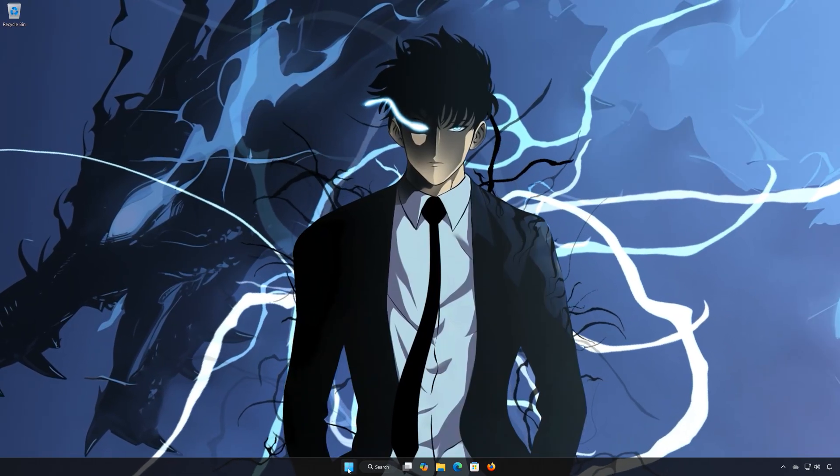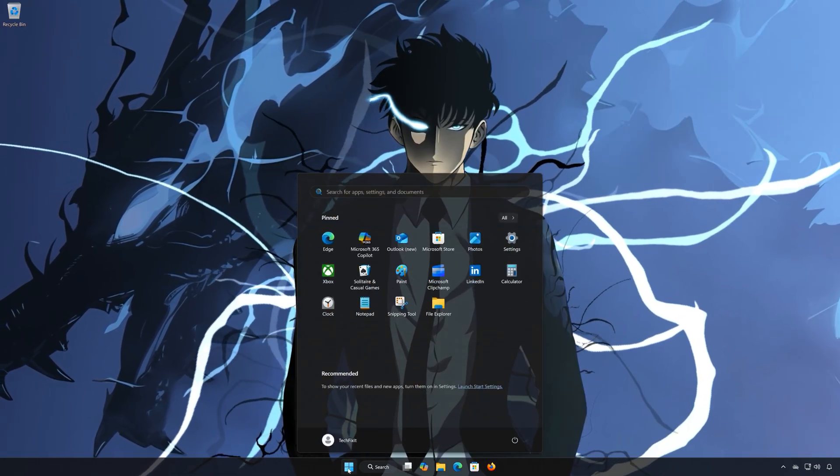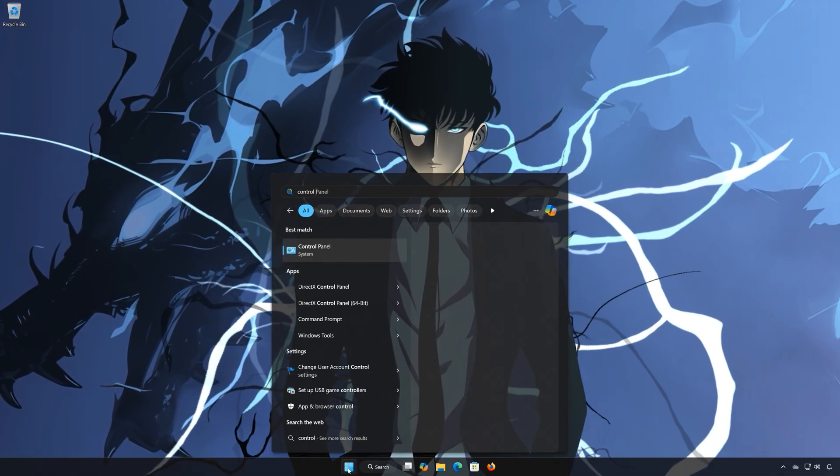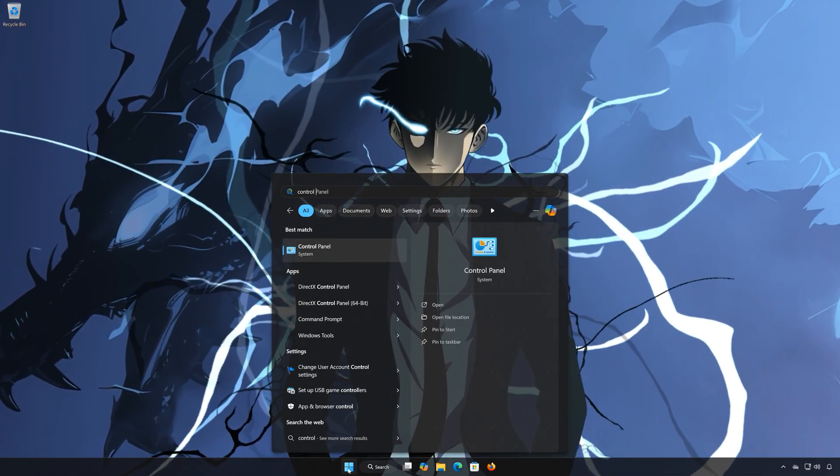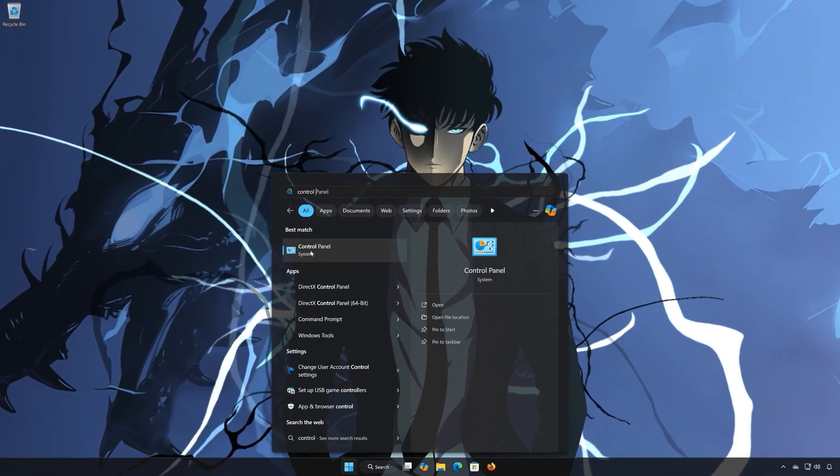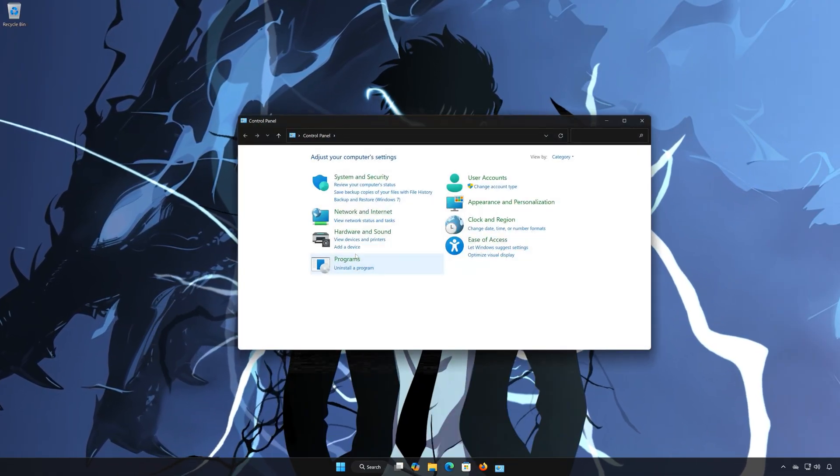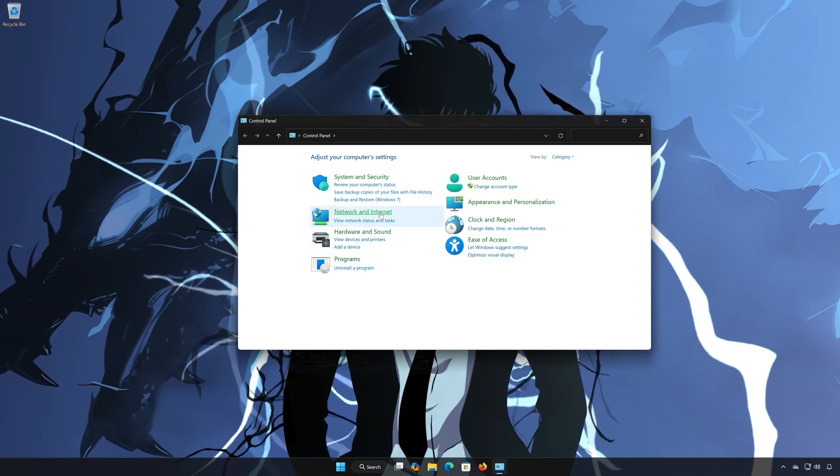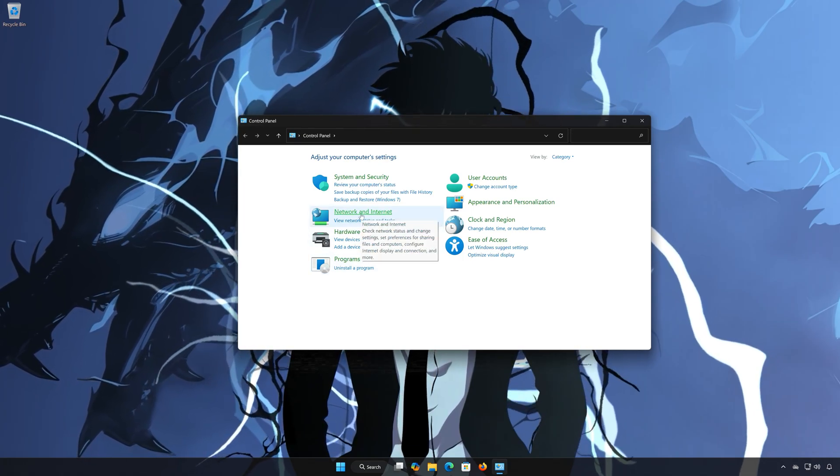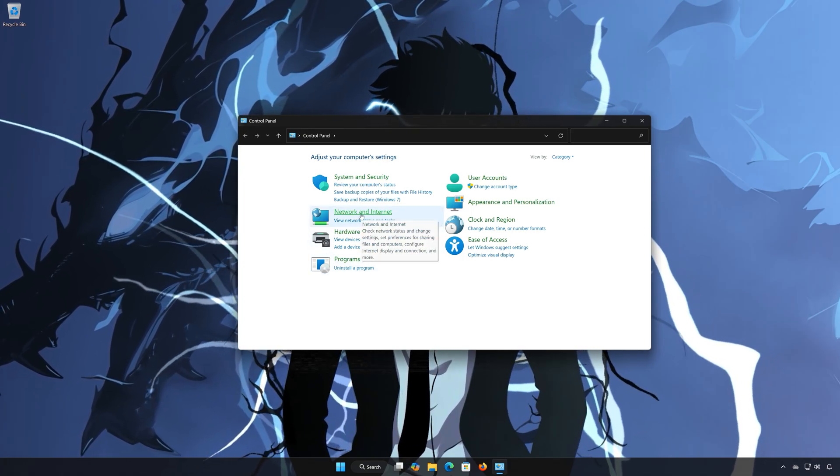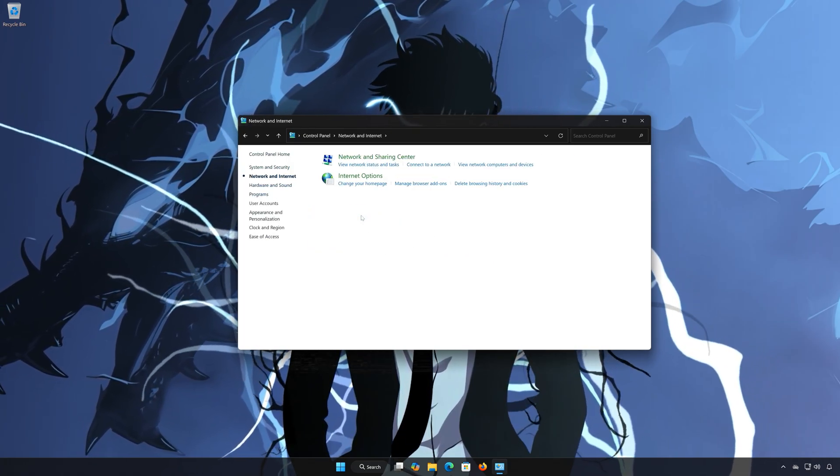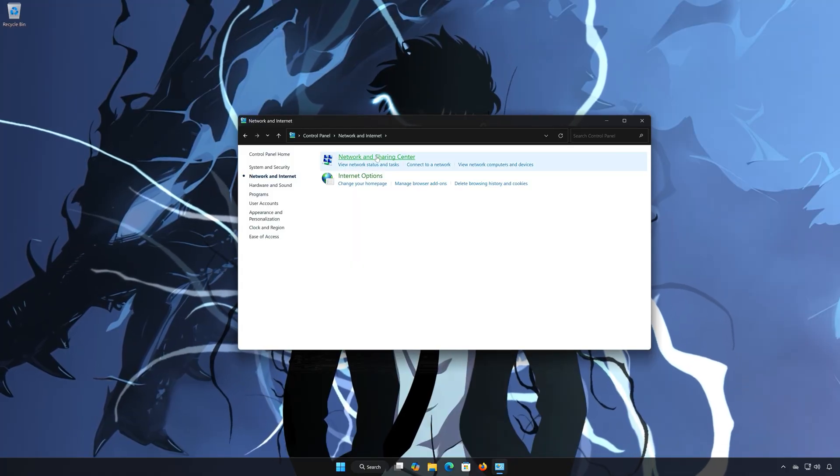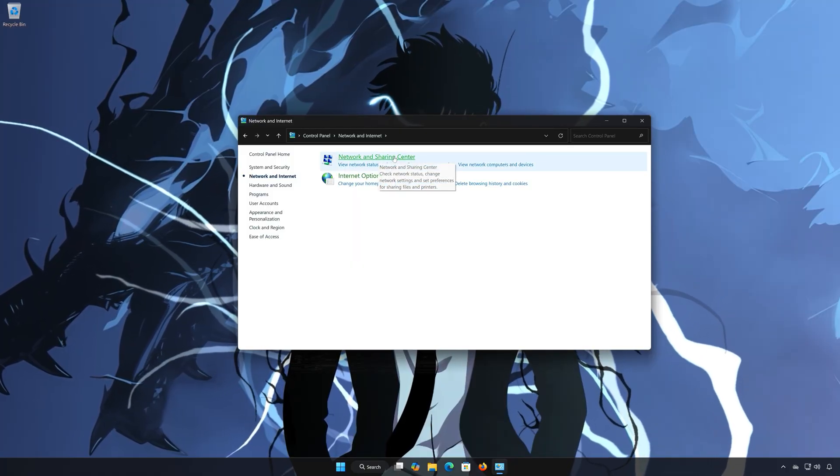First, open the Start menu. Search for Control Panel. Open your Control Panel. Open Network and Internet. Open Network and Sharing Center.